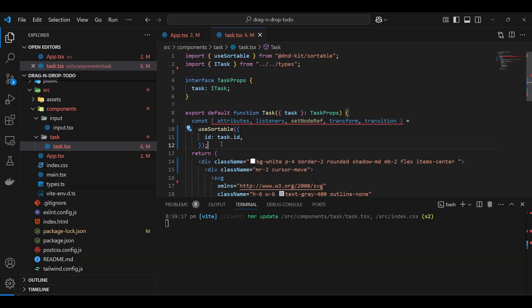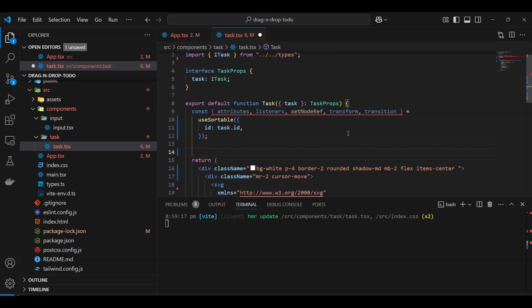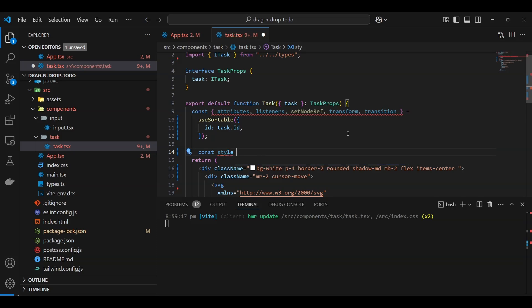The transform property is important. When dragging elements around, browser repaints using width, height, or margin are expensive. Instead, we use CSS transform/transform3d, which avoids repaints. The dnd-kit library provides a CSS utility helper that abstracts all of this for us, so we don't have to handle it manually.